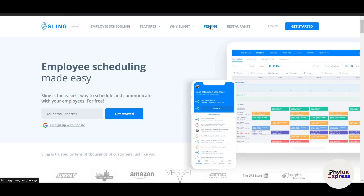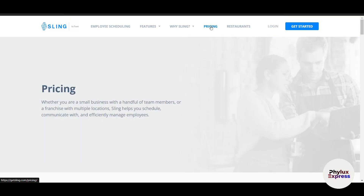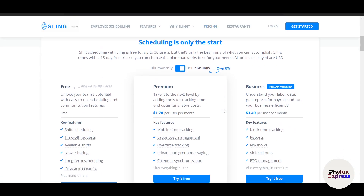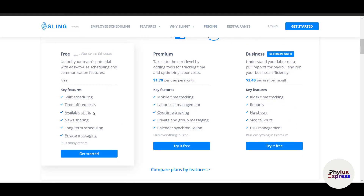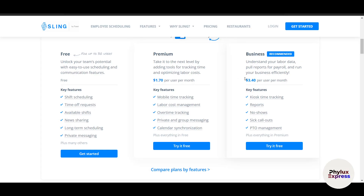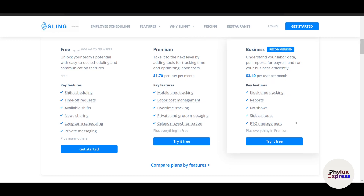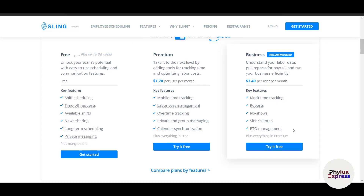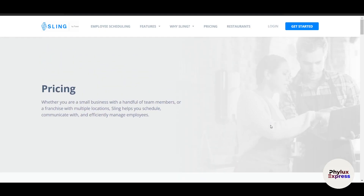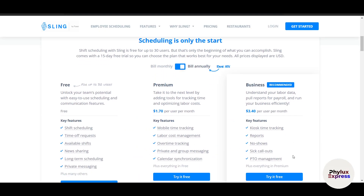Before moving further, let's check the pricing because it plays a major role here. You can use it for free for up to 30 users. The Premium plan charges $1.70 per user per month, and Business is $3.40 per user per month. You can try any plan for free.